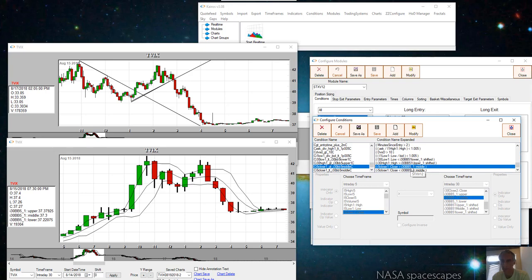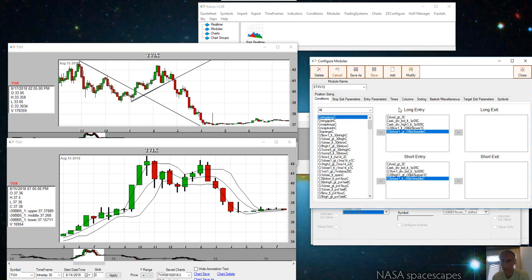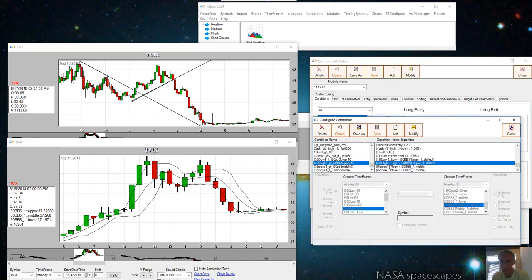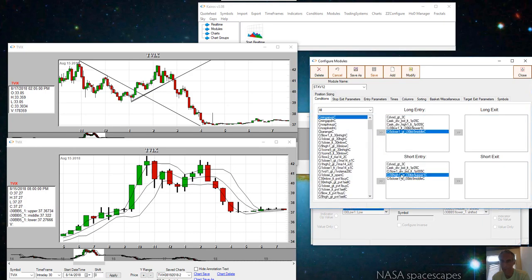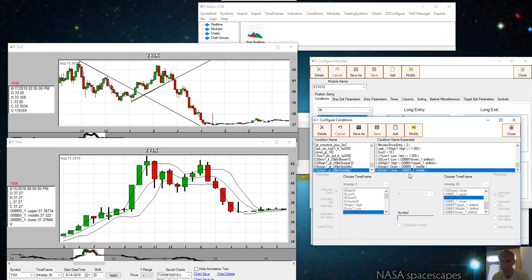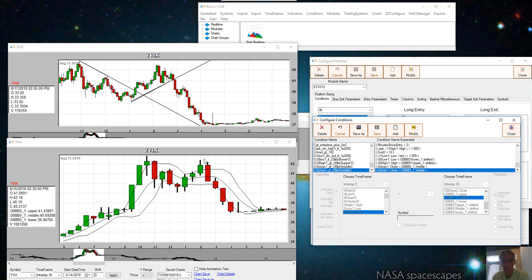The short condition is we want the previous high of the 30-minute bar to be higher than the upper Bollinger band shifted, and then the next condition is the 5-minute close to be less than the Bollinger band middle.